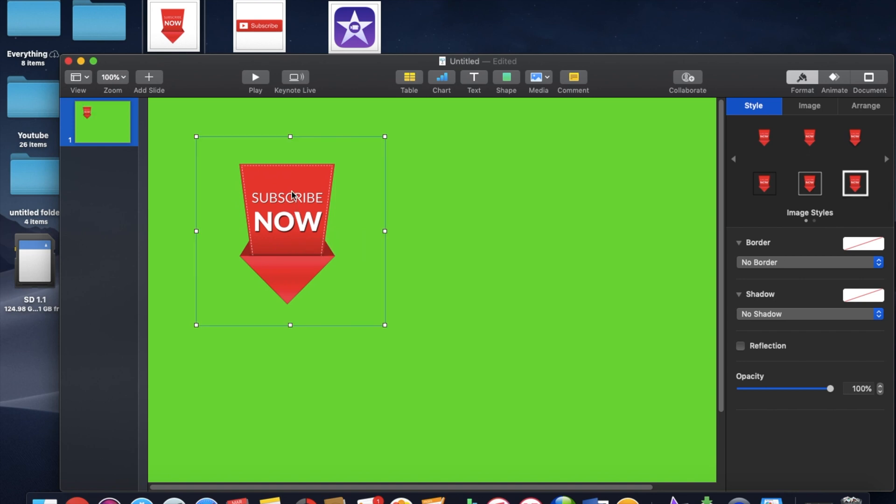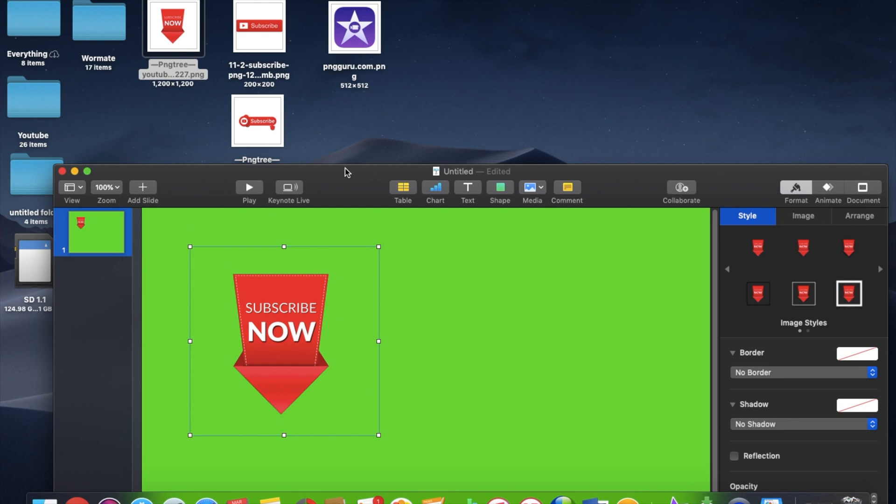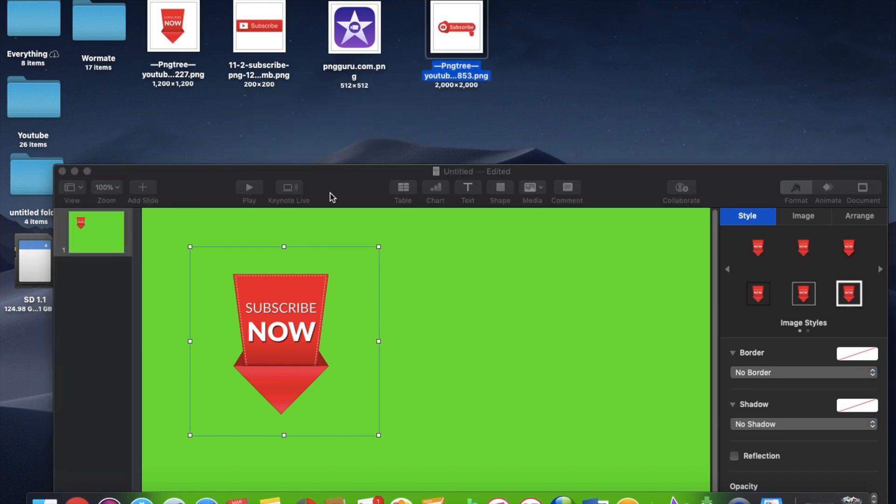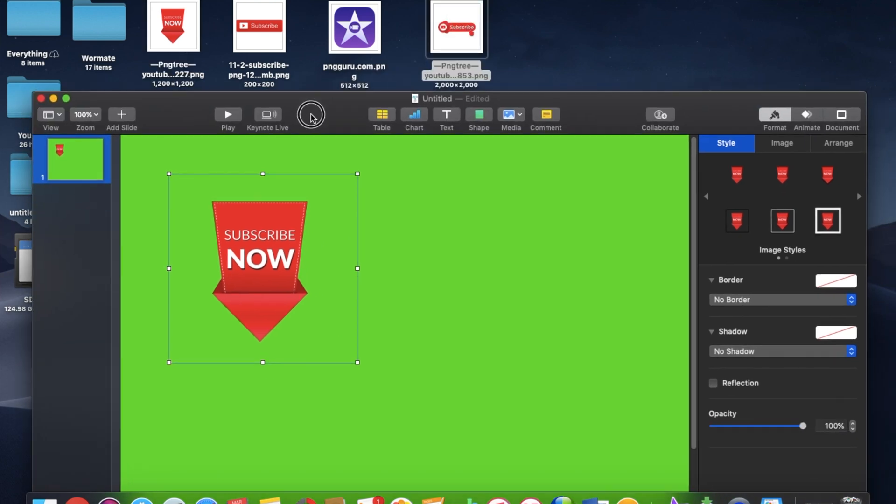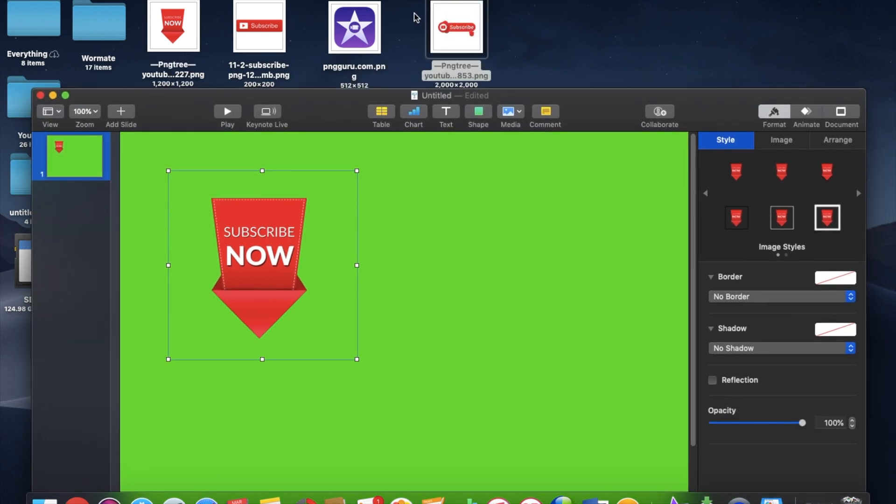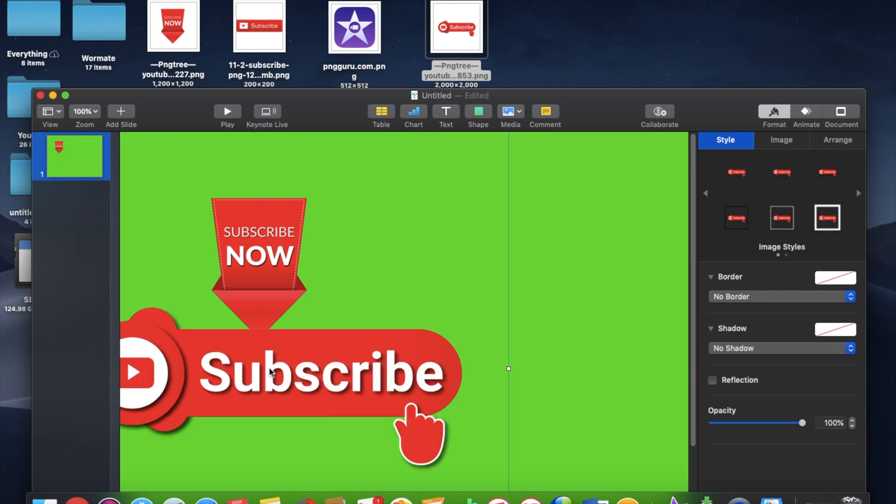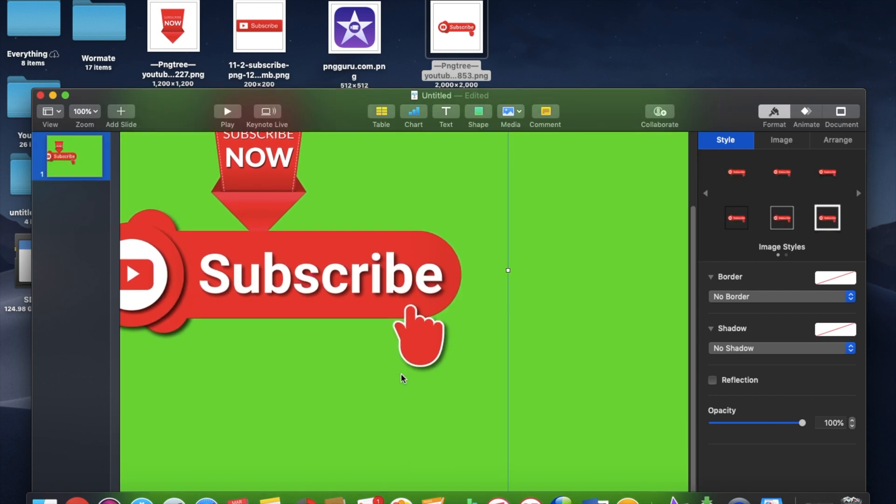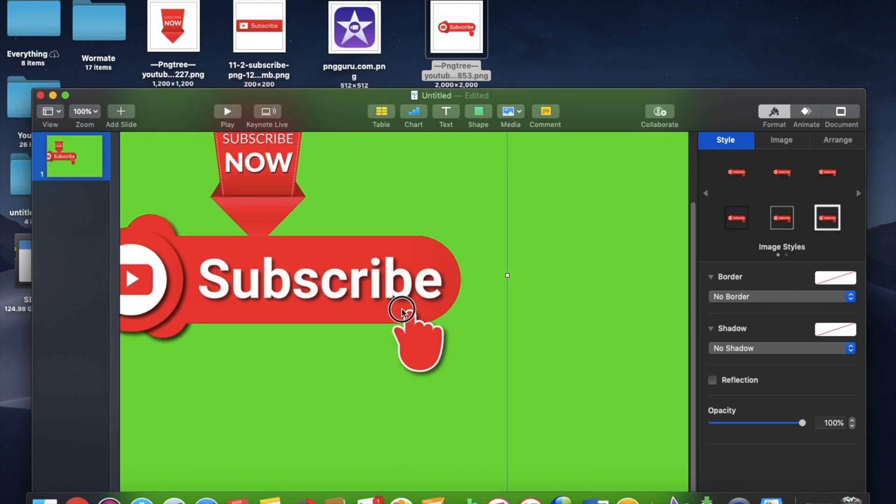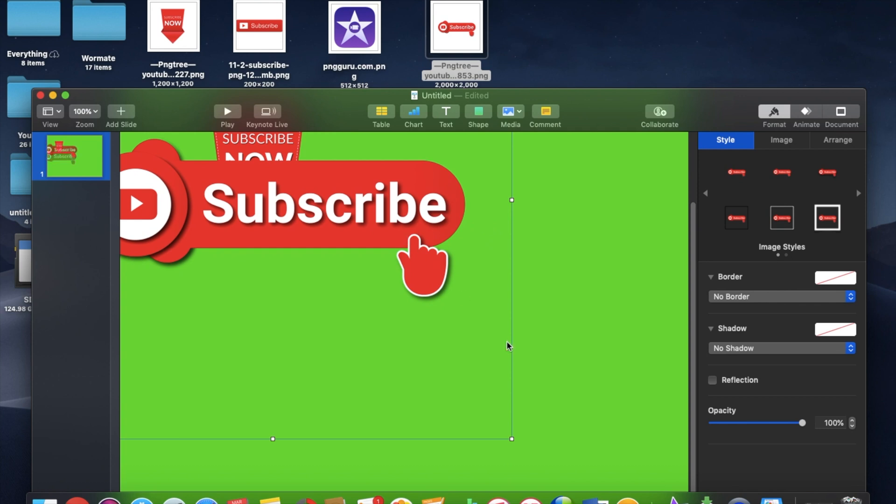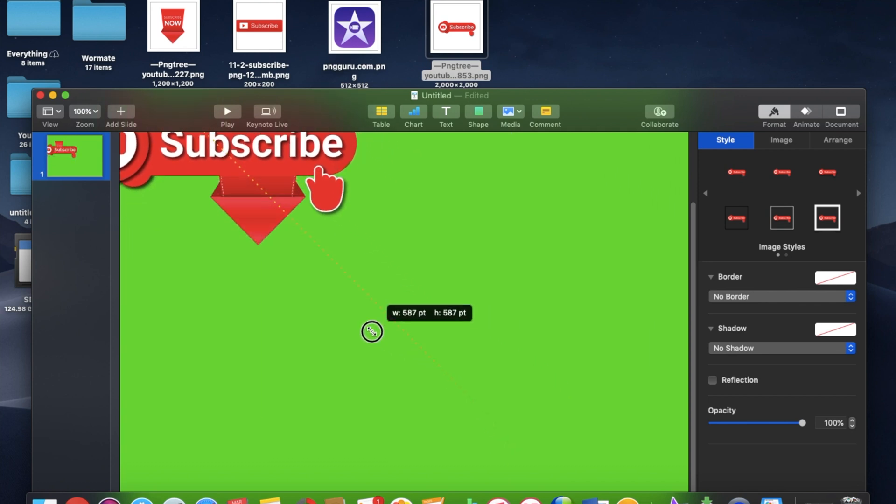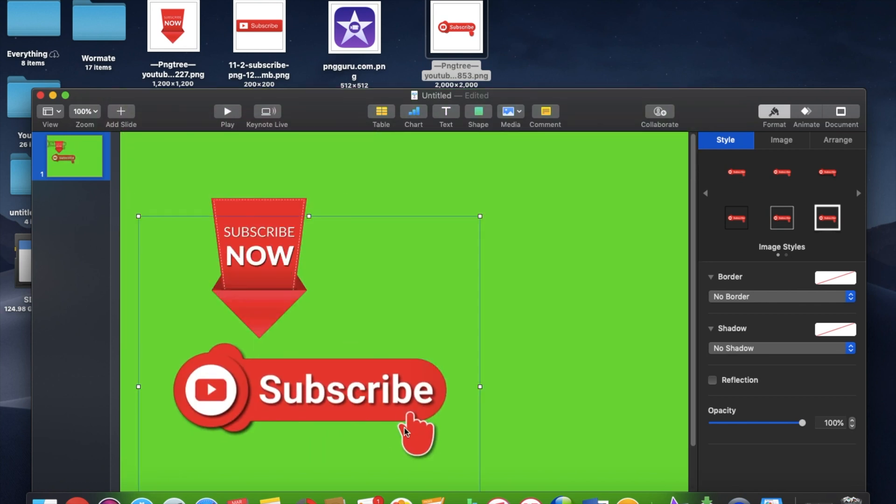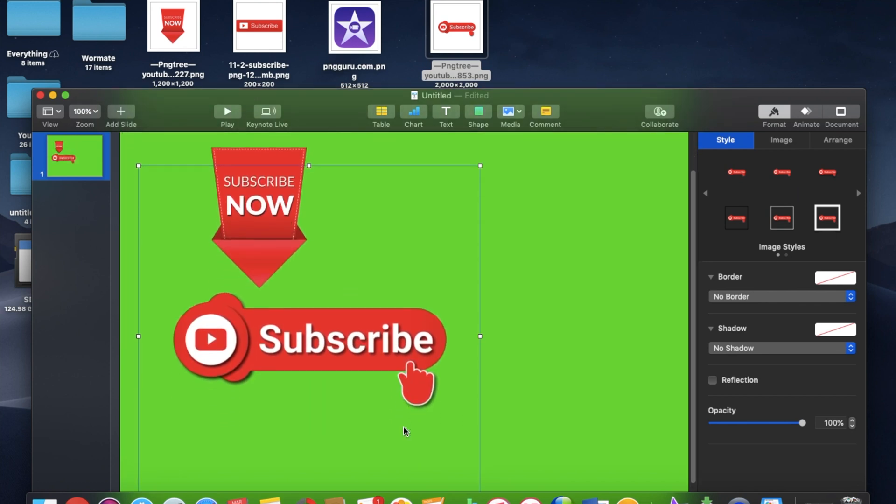And then I'm also going to bring in one of these other subscribe buttons that I downloaded from the internet. And I really like this one. And yep, that one's going to be too big. So I'm going to have to resize this thing just as I did the other one. Just take it down a little bit.